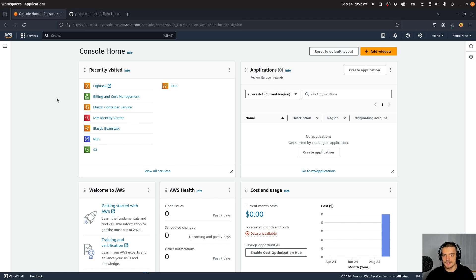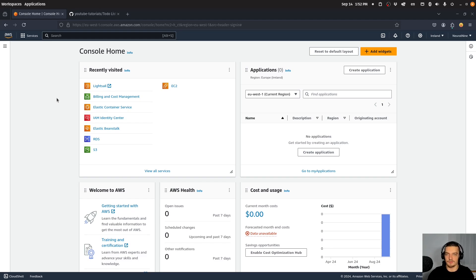LightSail is an AWS service that allows us to rent a VPS, or a virtual private server. It's a very simple and straightforward way to deploy a Python application. You can deploy whatever application you want — a simple Python script, a chatbot listening at a port, a Flask application, a Django application, a FastAPI application — it doesn't matter.